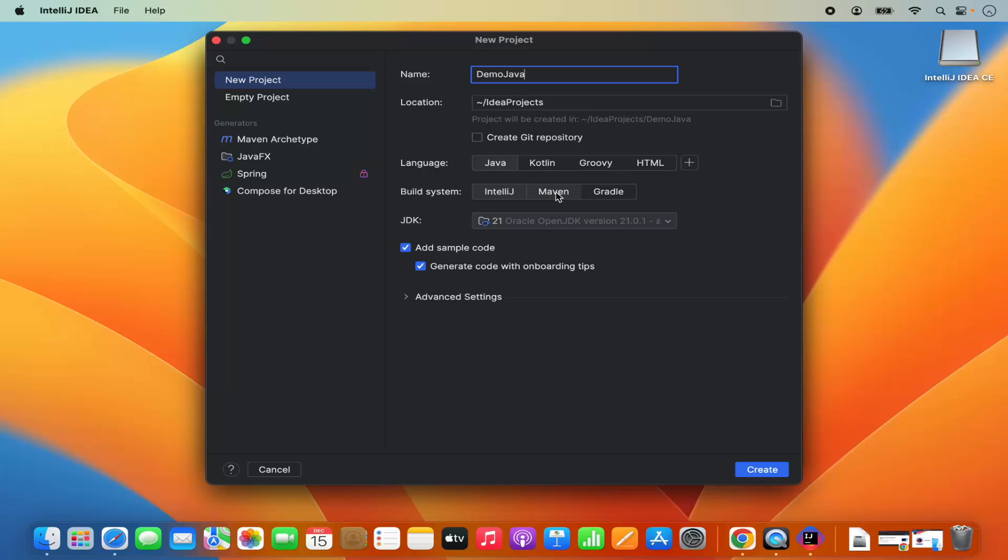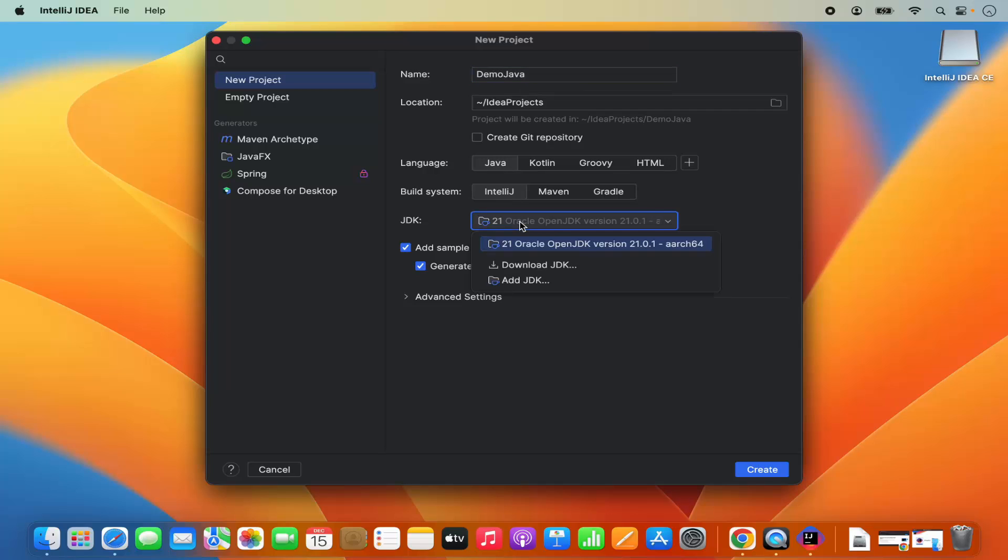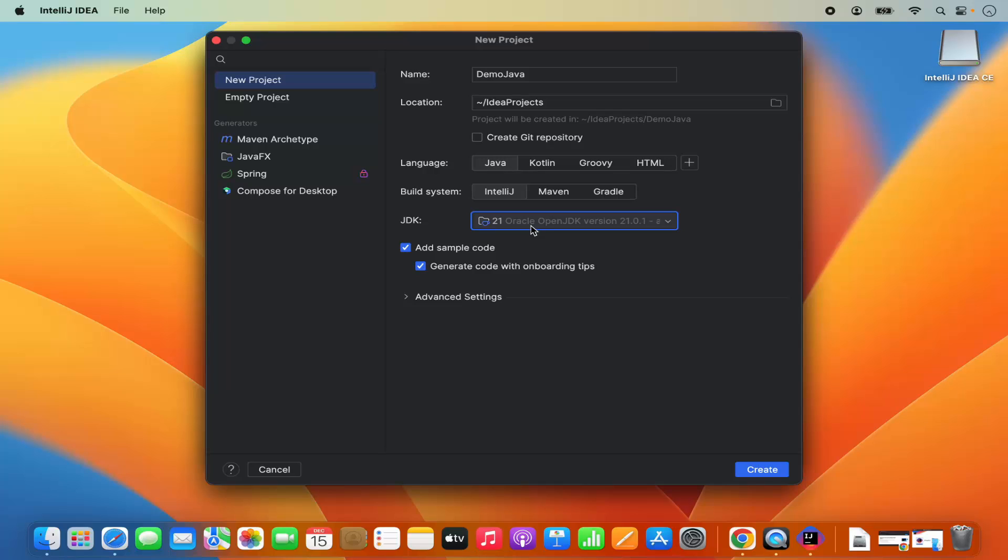You can also choose between Maven and Gradle. But for now, just for demo, I will choose the IntelliJ build system. And then the JDK is JDK 21.0.1 in my case, because I have installed this version of Java JDK. Also, it says add sample code and generate code with onboarding tips.